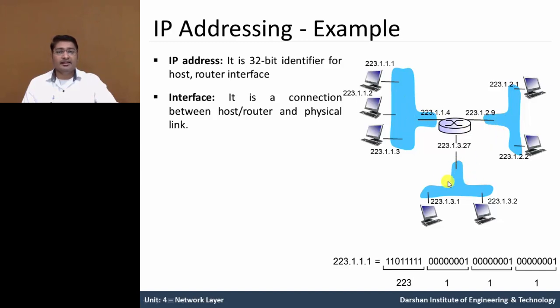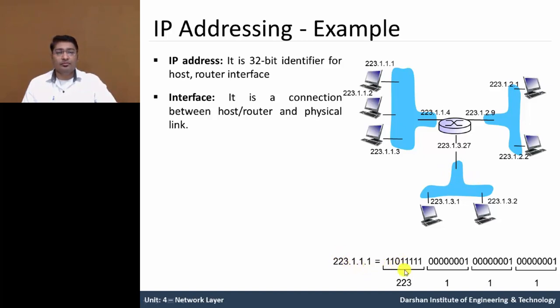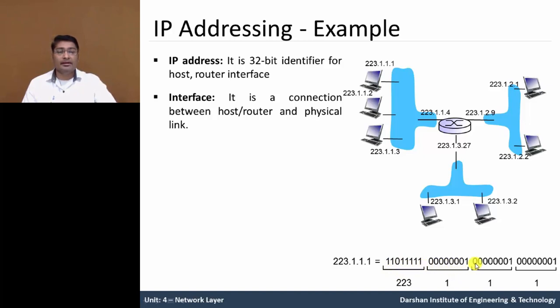This network is denoted as a subnet. Here the IP address in binary form. 223 means 11011111. Likewise other decimal numbers to binary. In 4 octets.